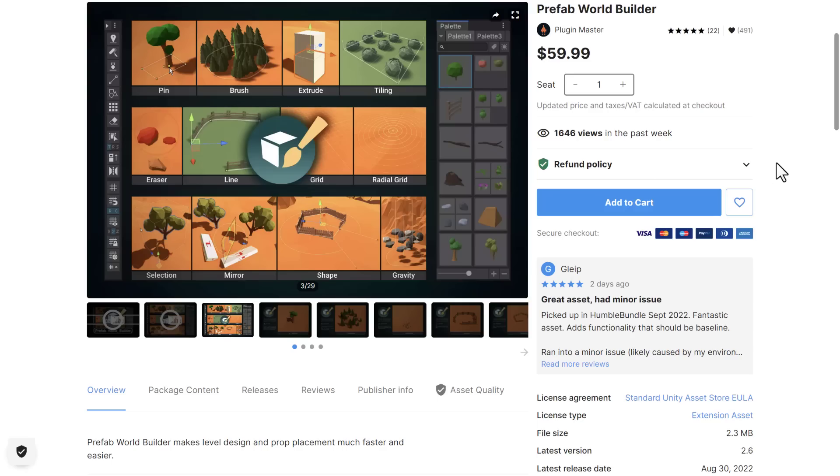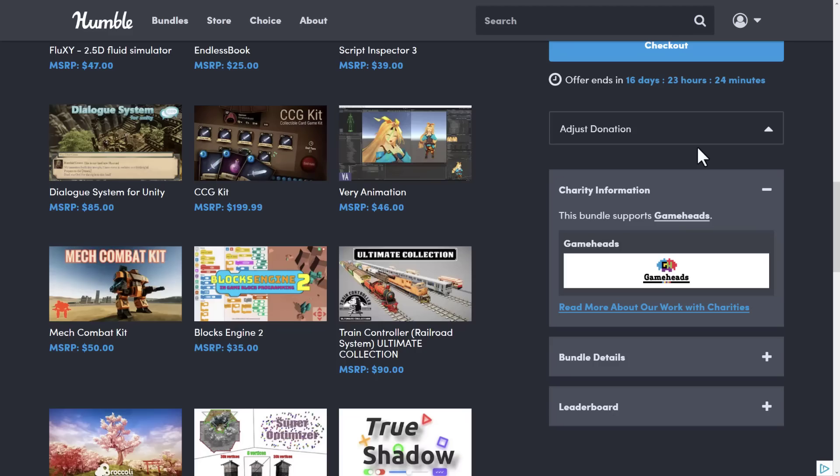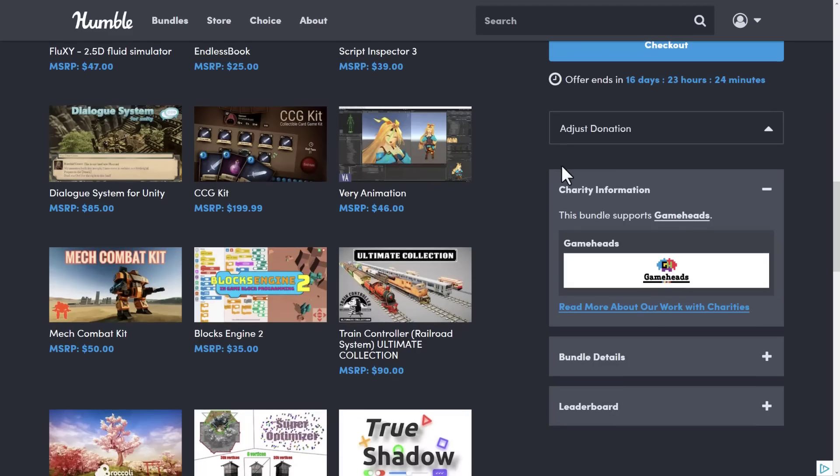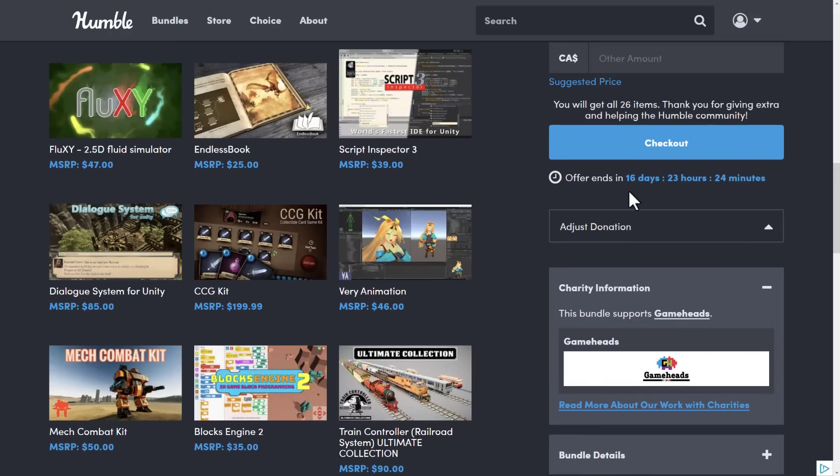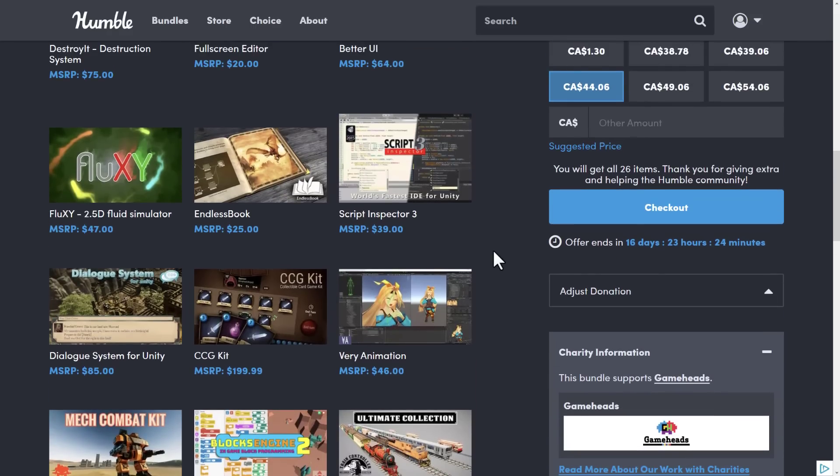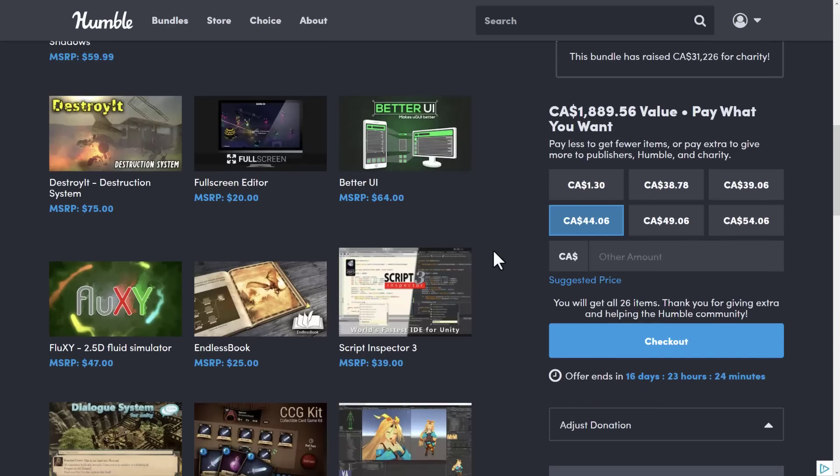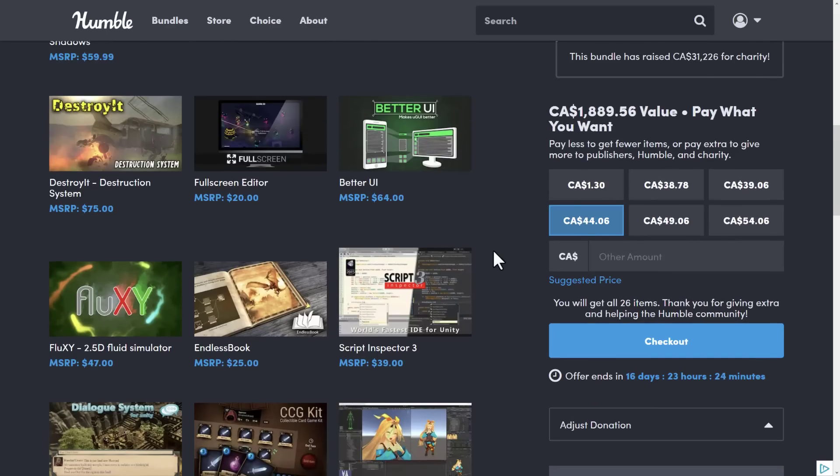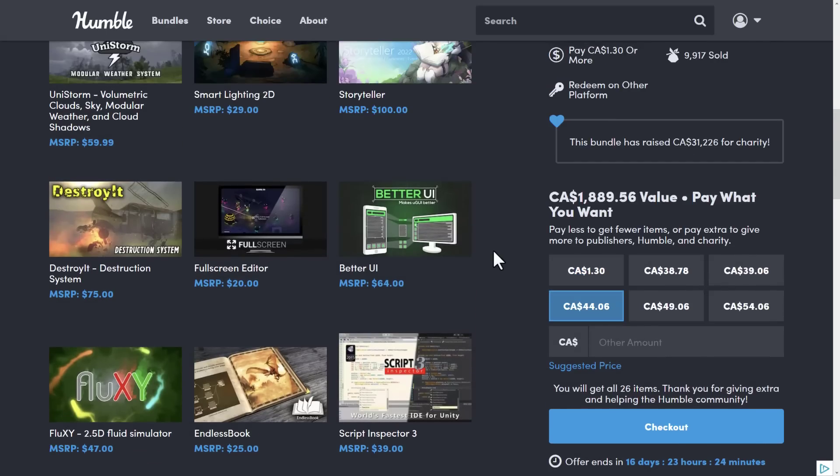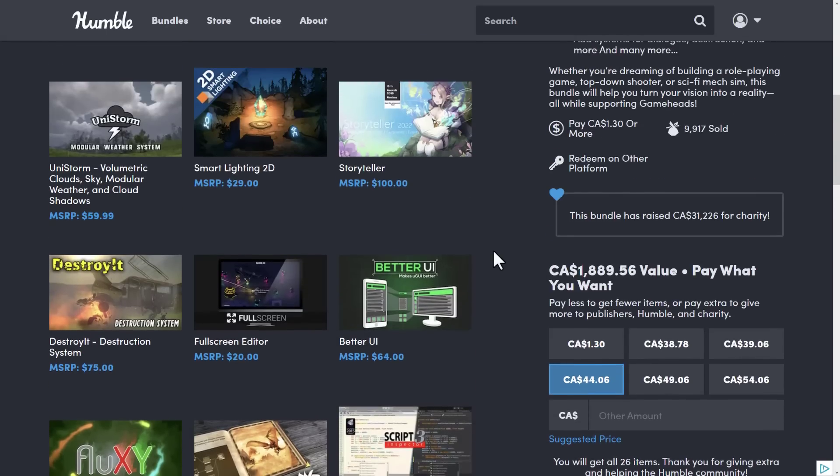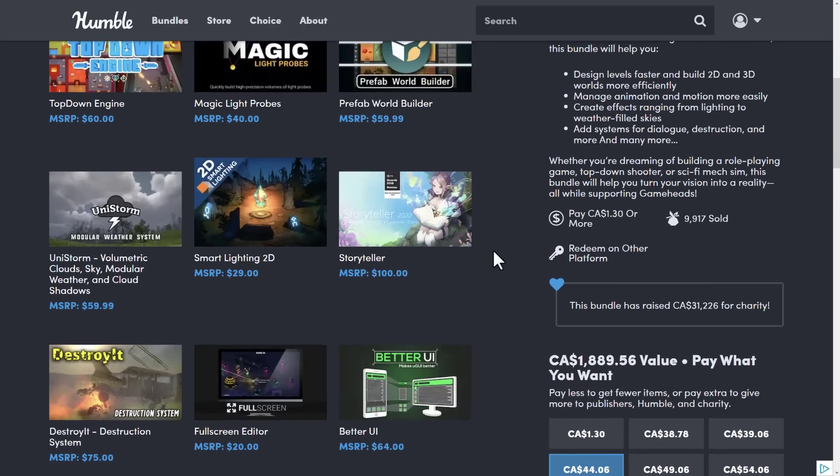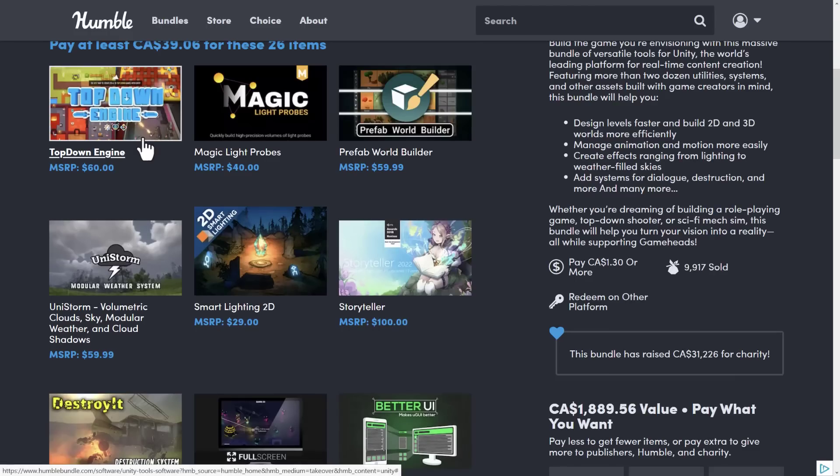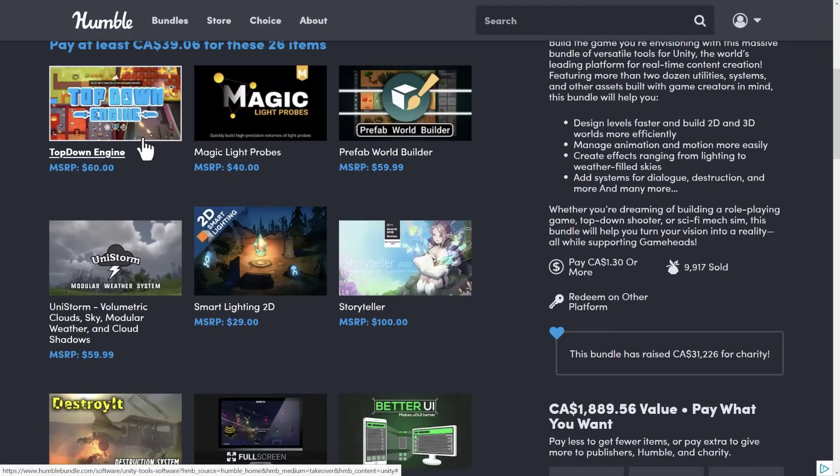And yeah, that is it. The bundle is still going on for another two weeks. I'm going to be covering a couple more items in this bundle. If there's anything specific that you really want to see covered, do let me know. I know there's a lot of interest in the top-down engine. So, that one is definitely a covering one.